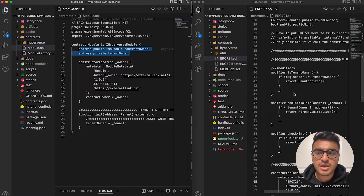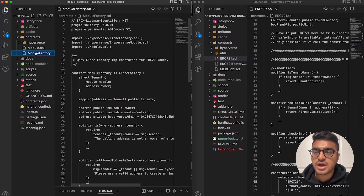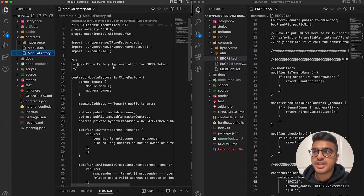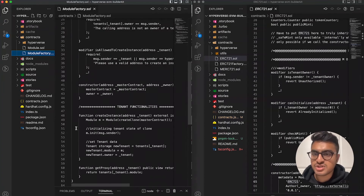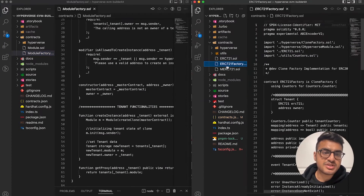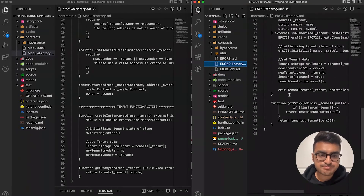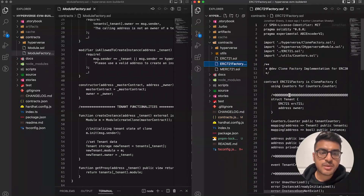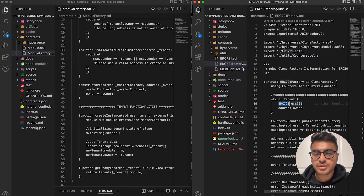Next is the module factory, which contains the clone factory implementation of the smart module. This side shows the base of what is required, and the ERC-721 factory smart module shows it implemented. All you would have to do is update some variable names according to whatever your smart contract shows.